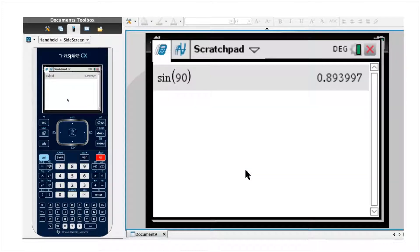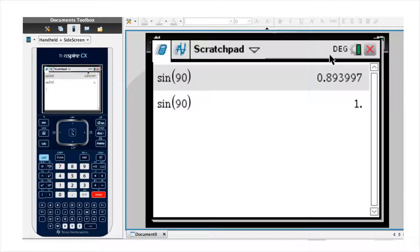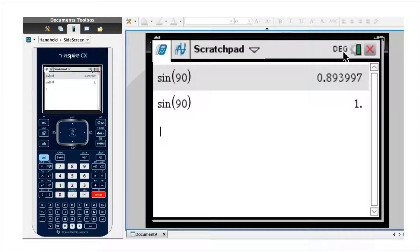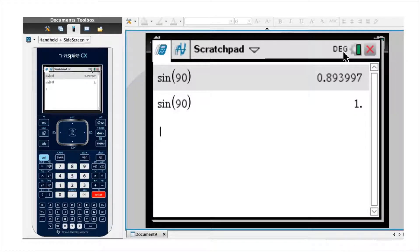I click OK. Now if I calculate sine of 90, it should give me 1 — which it does. Furthermore, we notice that in the upper right-hand corner we now have the three letters DEG, which stands for degrees. It's worth pointing out that in an exam room, you may be required to reset your calculator before sitting an exam, so it's incredibly important that you know how to change your calculator settings to get back into degrees.